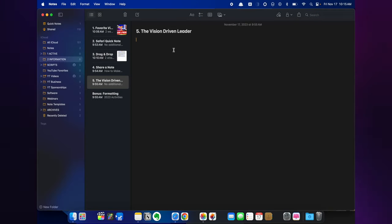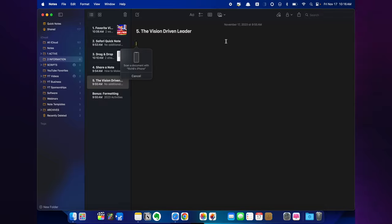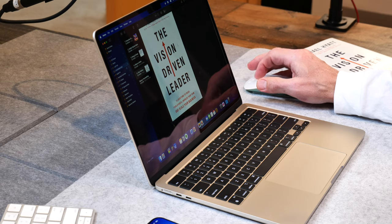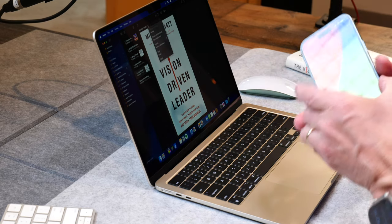The next thing I want to show you is how to scan documents into a note on your Mac. If you have your iPhone with you and you're in front of your Mac, you can scan something directly into the note. All you do is click on the little image icon and click Scan Documents. I'll hold my iPhone up, let it scan the document, and click Save. Just like that, the book cover I scanned is now right here on the note. You can scan multiple pages at a time — it's a hidden little trick but really cool.